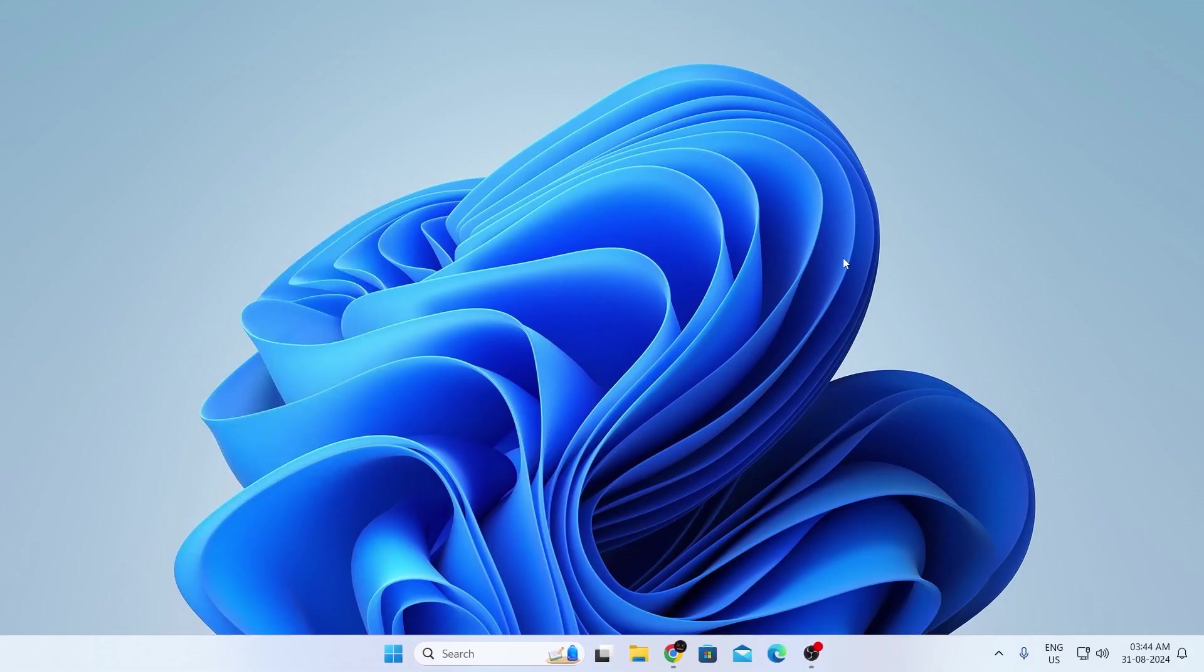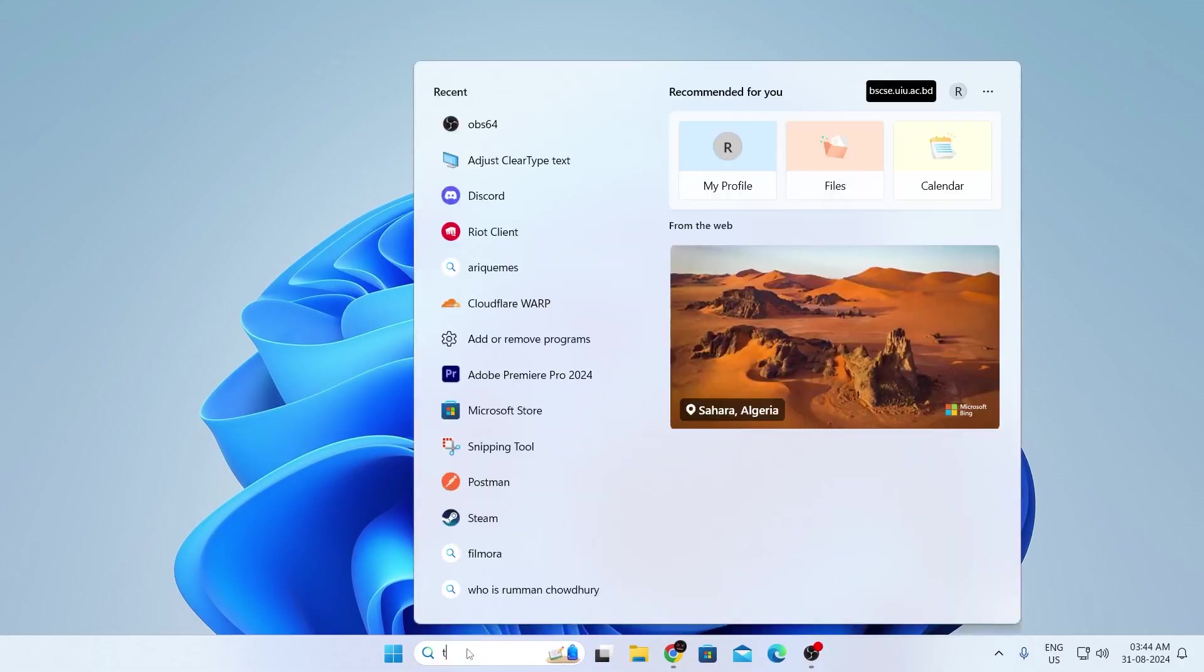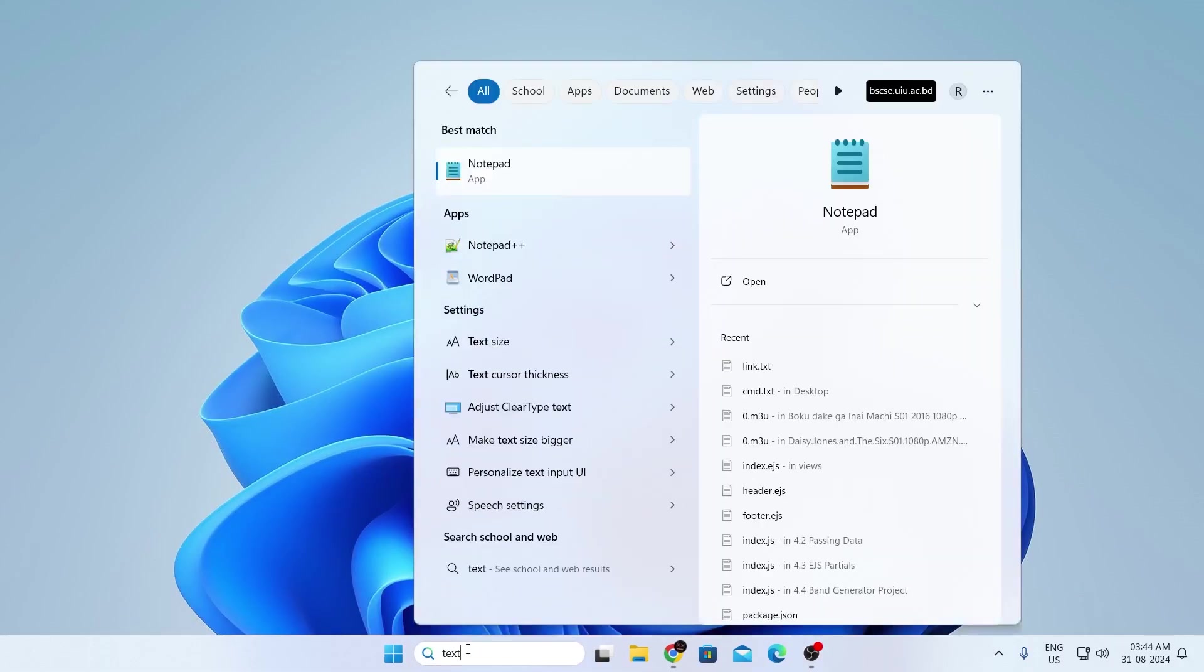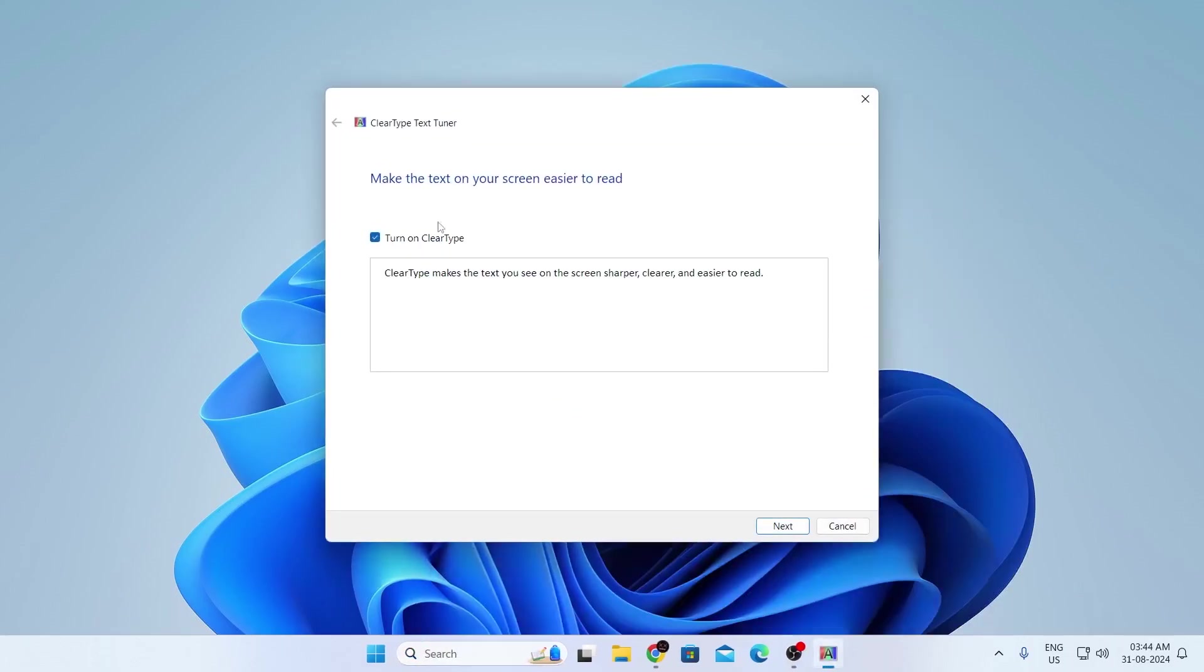Then what you want to do is go to search, and type for text. And you'll find adjust clear type text. Next, click on this. In here, make sure this is turned on. Then click on OK. I mean next, click on next.